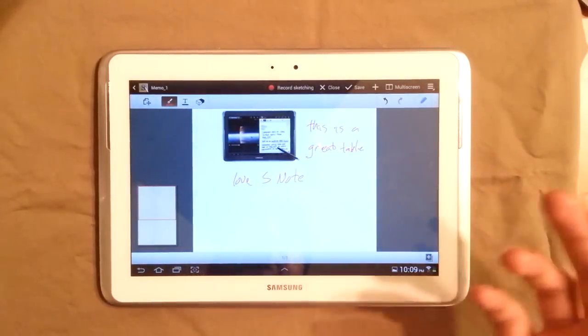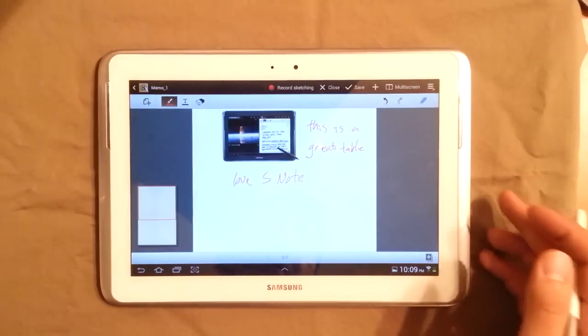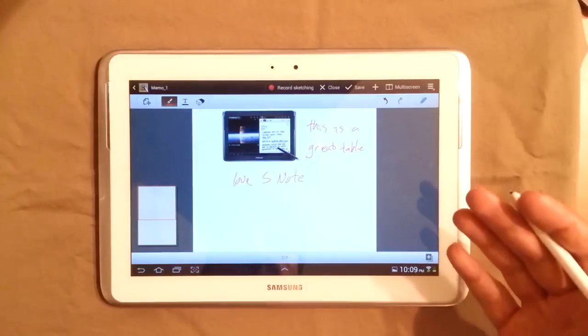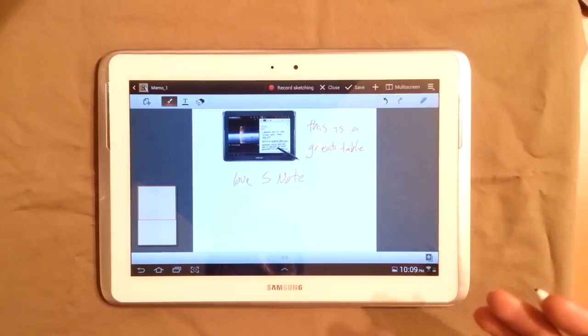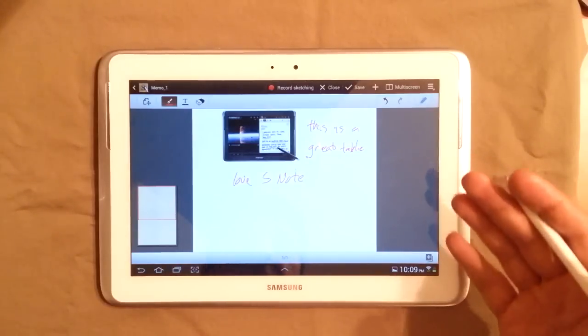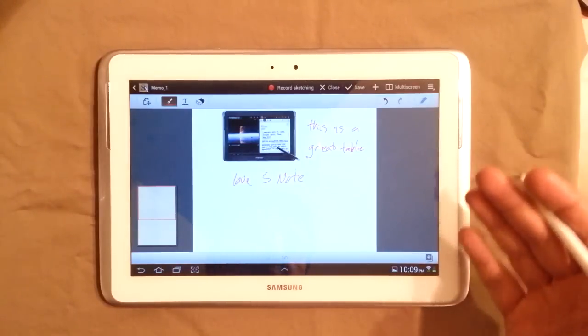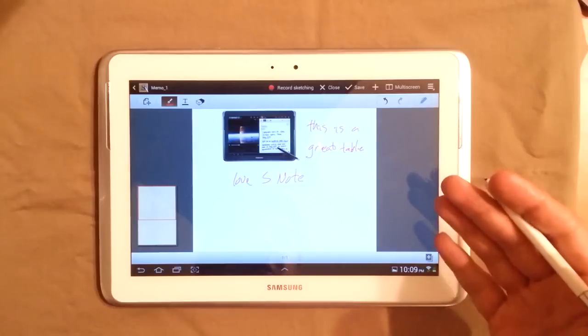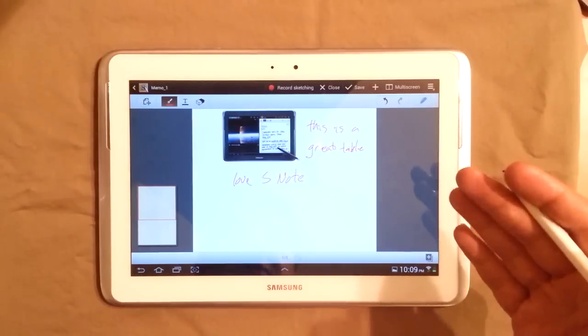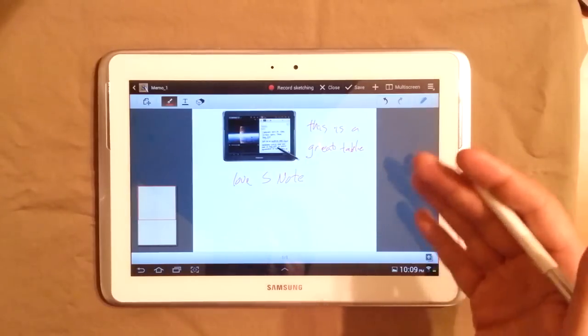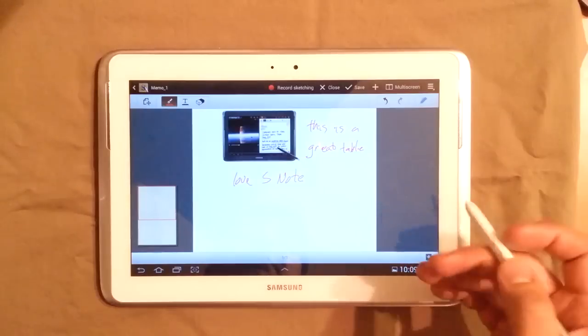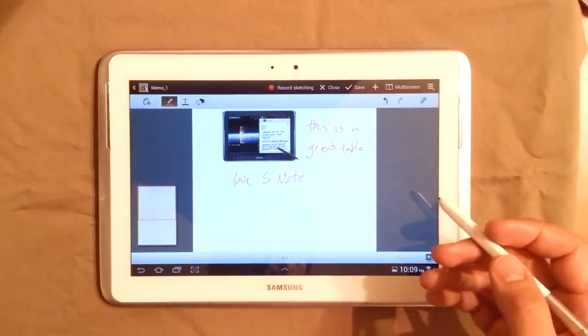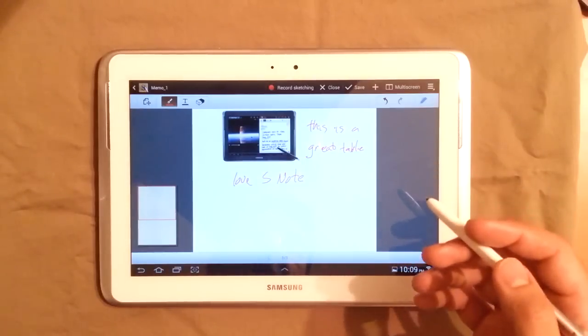It really lets you be creative and do a lot of things. And so this is just some of the features of S note. And there's other parts of the pen that you can use globally that we'll get into as we review more about the Galaxy Note.